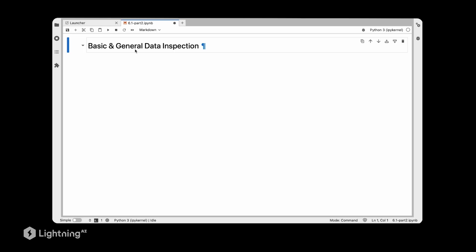We just learned about model checkpointing and early stopping. Let's take a look at a concrete code example. Since we are working with a new dataset, we will start with a preamble and inspect our dataset. In this notebook we are going to inspect the dataset first, and then in the next notebook we are going to train a model using checkpointing as discussed in the slides.